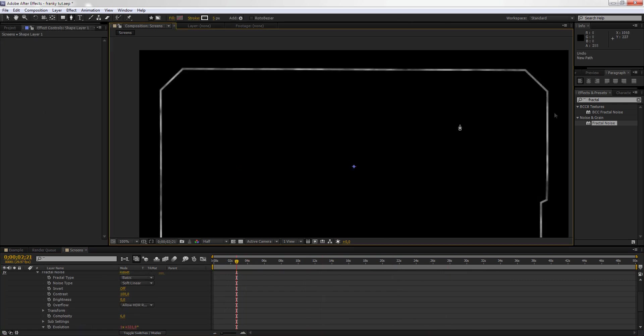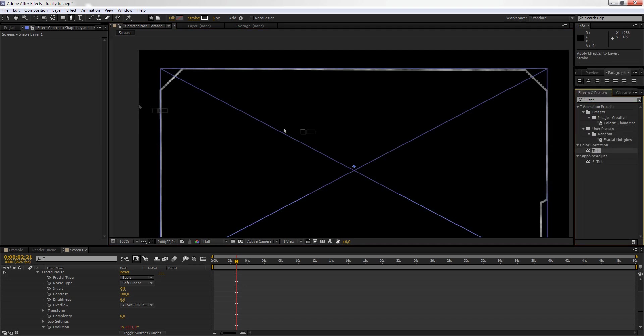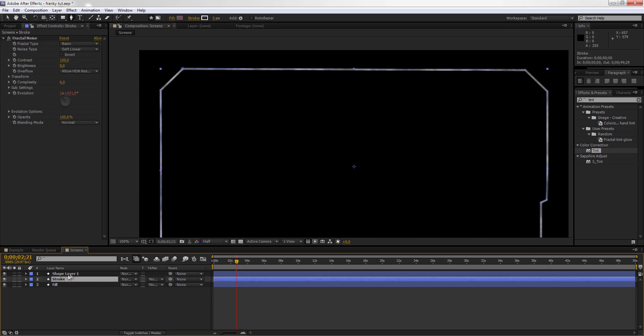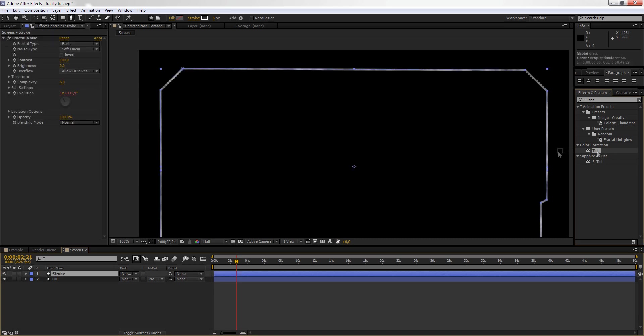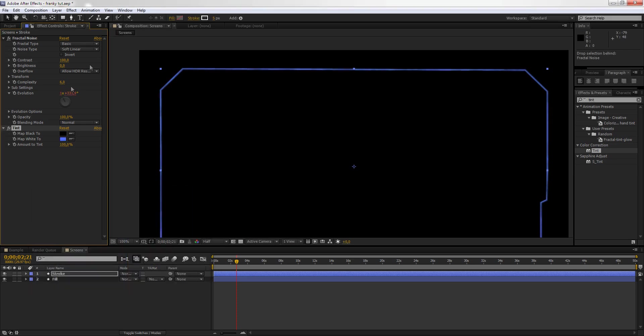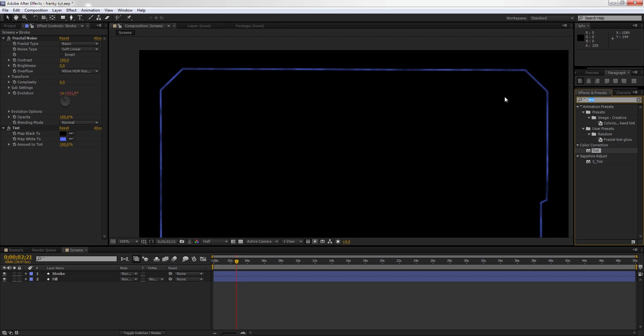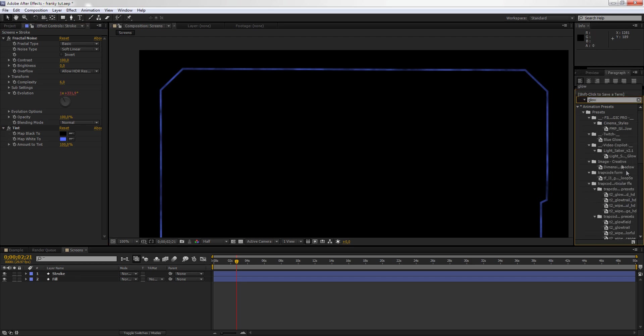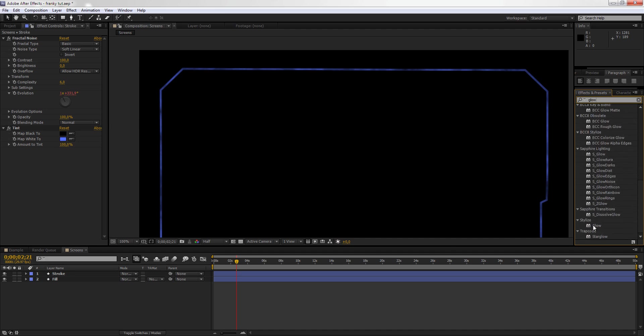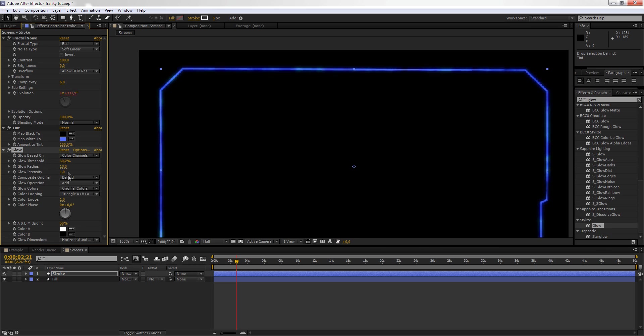Now we're going to go to Evolution and put Time times 256. Now we're going to go to the Effects and Presets and type Tint. We're going to drop the Tint into the Stroke layer, and we're going to select the White and put it to Blue, Light Blue or something like this. Now we're going to go to the Effects and Presets again and type Glow. We're going to go to Stylize Glow, drop that.